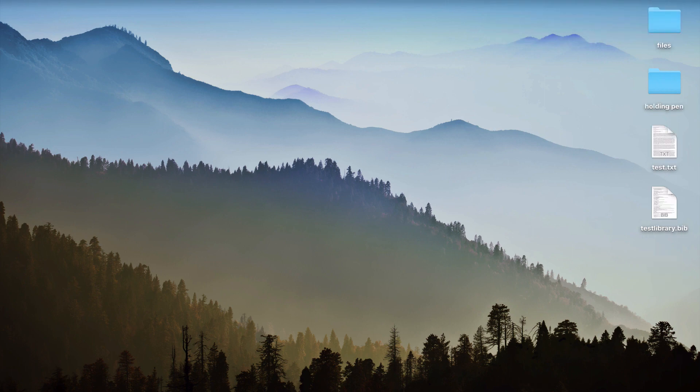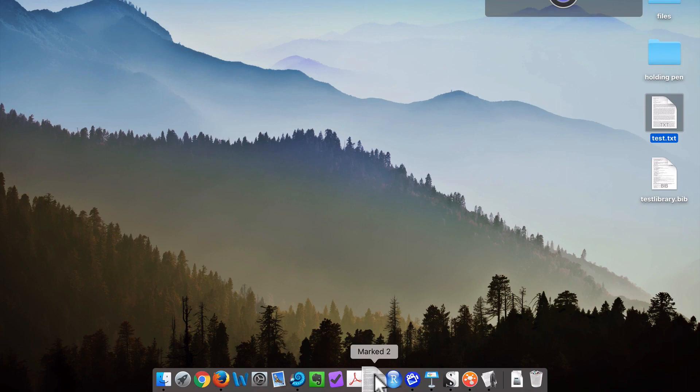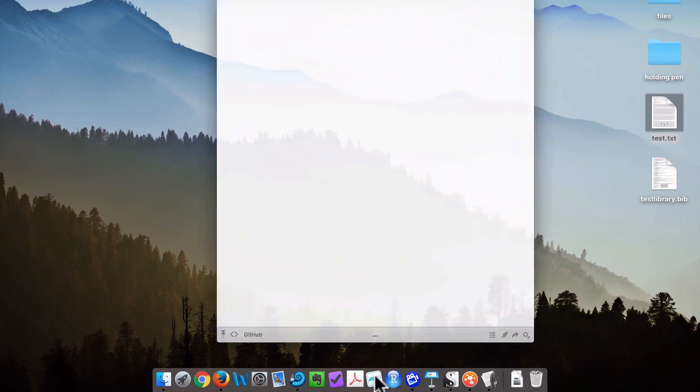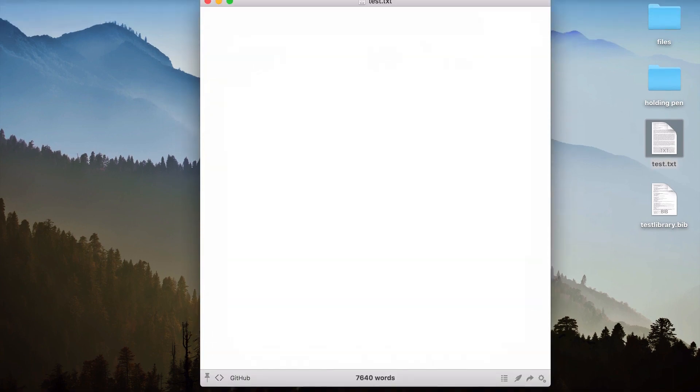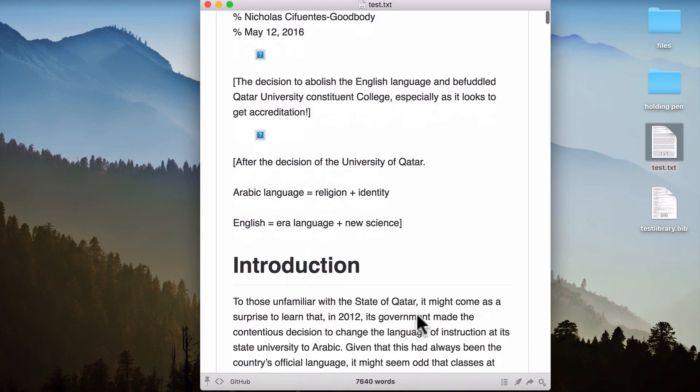So what the Marked app does is it gives you a live HTML preview of the text file you're working on. Now what does that mean? Well, if I take the text file I was working on in the last video and I drag and drop it onto the icon in the dock, the Marked icon, you can see that I now have a live preview of my document.